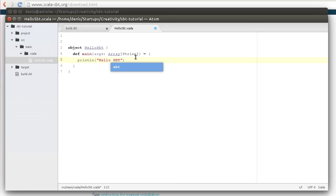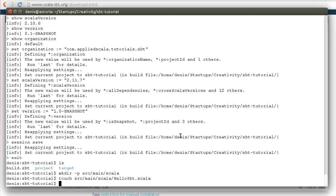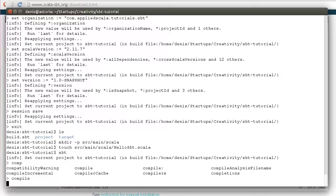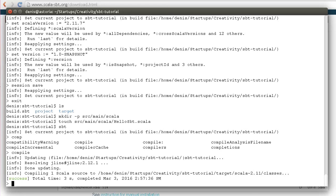We can start SBT again and try to compile the project. It's compiled, and then we can run it. It works.